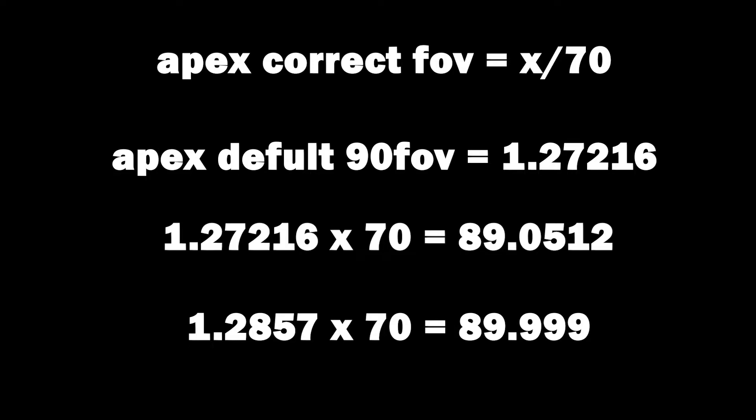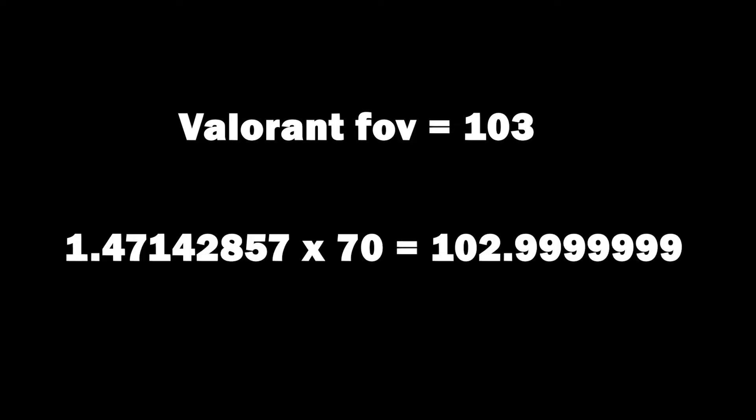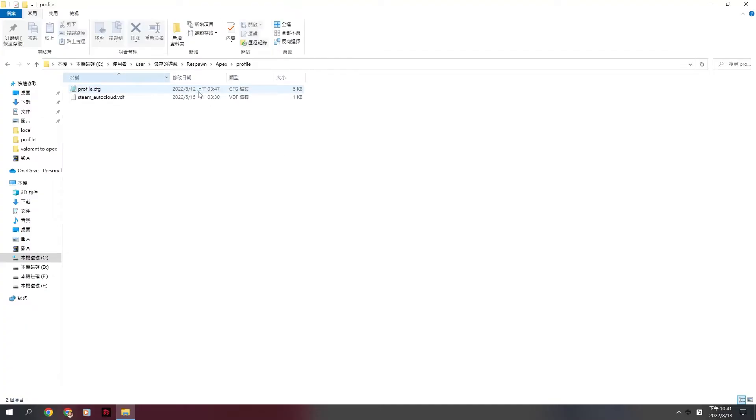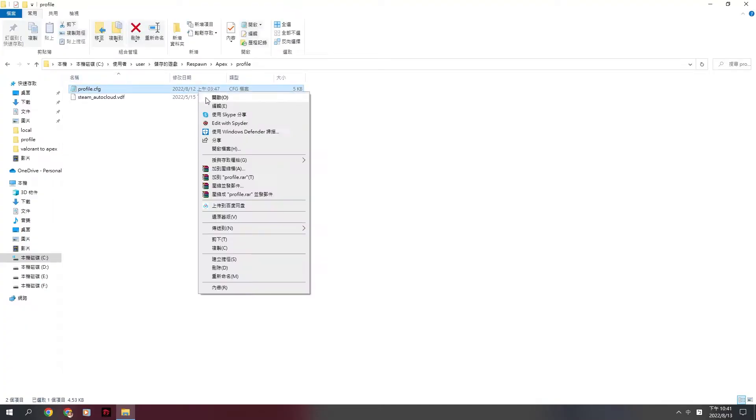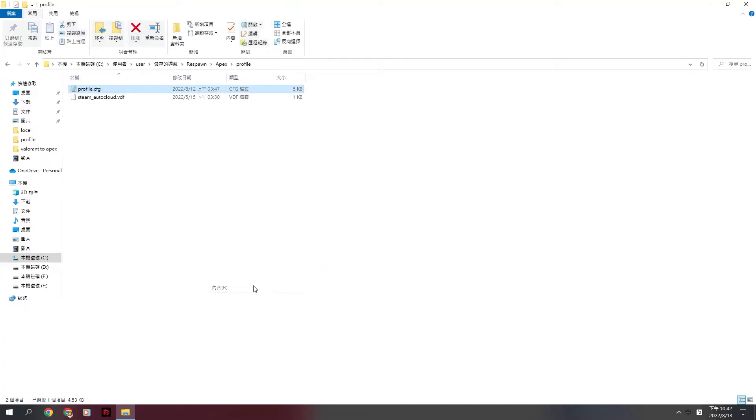By the way, Valorant's FOV is 103. So, I'll get this number, 1.47142857 on it. Save it and change it into a read-only file.